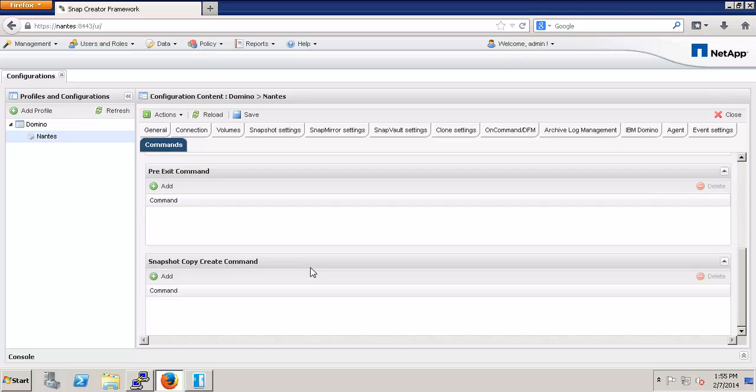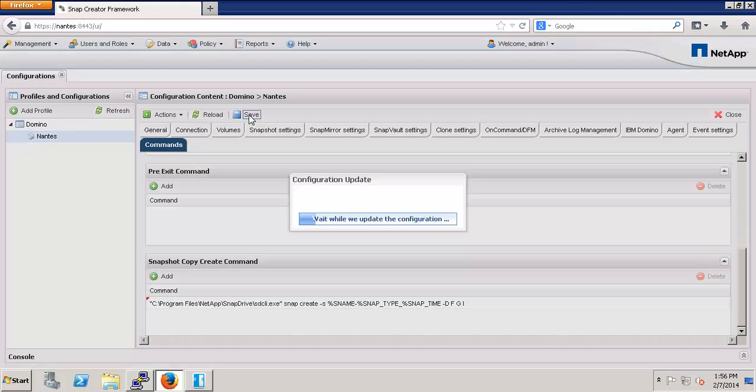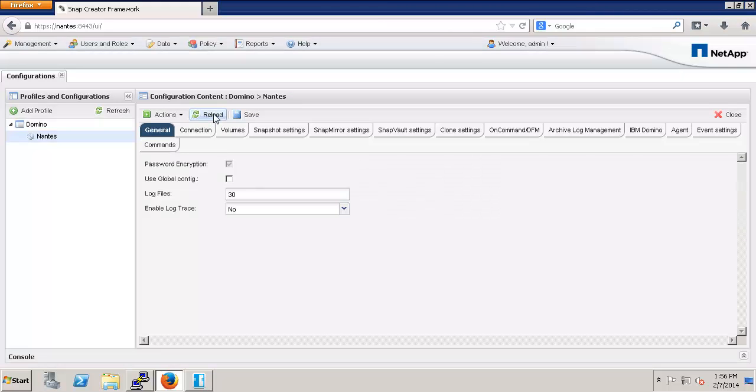At the very bottom is the snapshot copy create command. To add a command, simply click Add and type in your command. Save, and then click Reload. Next time I perform the backup action, Snap Creator will call the snapshot create command that I just specified, which in this case calls Snap Drive. However, since the Snap Drive command exists outside of Snap Creator, I first have to tell Snap Creator that it's okay to run it.